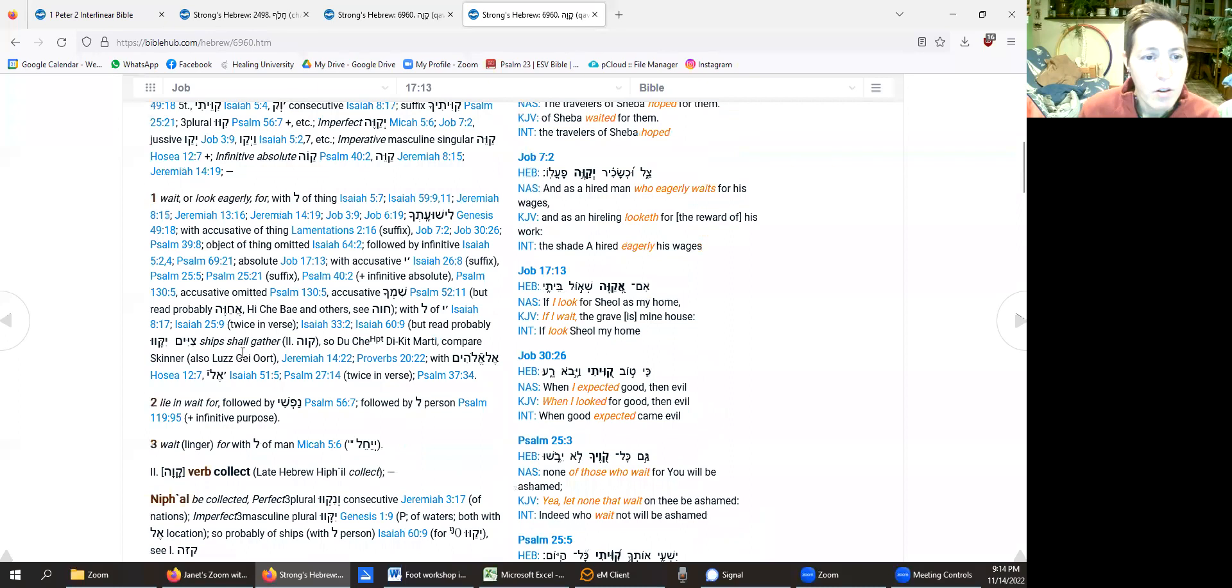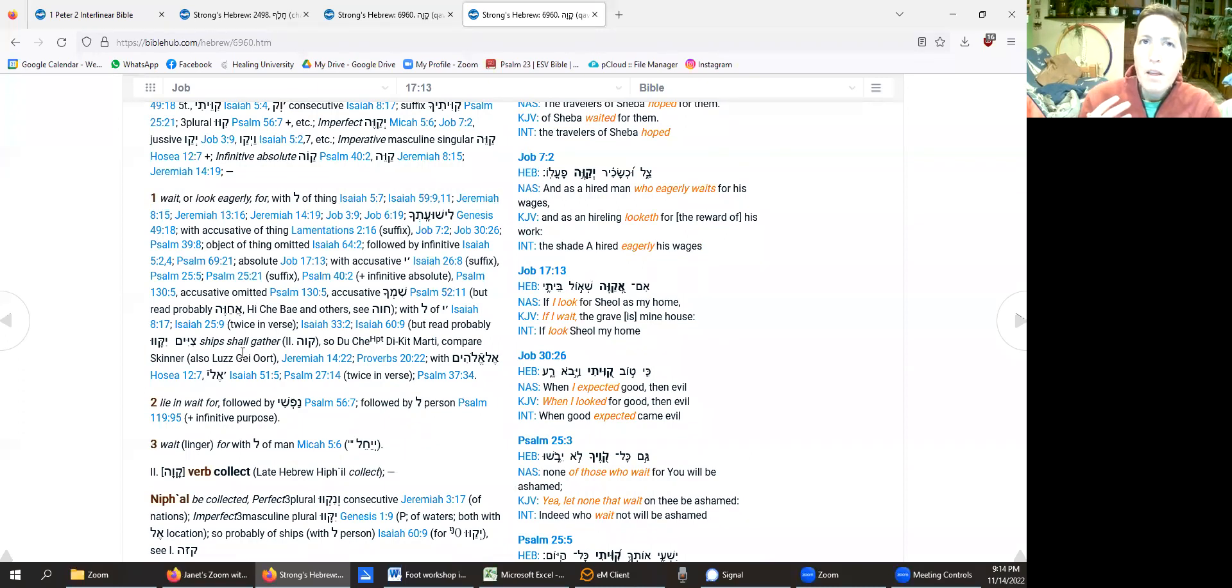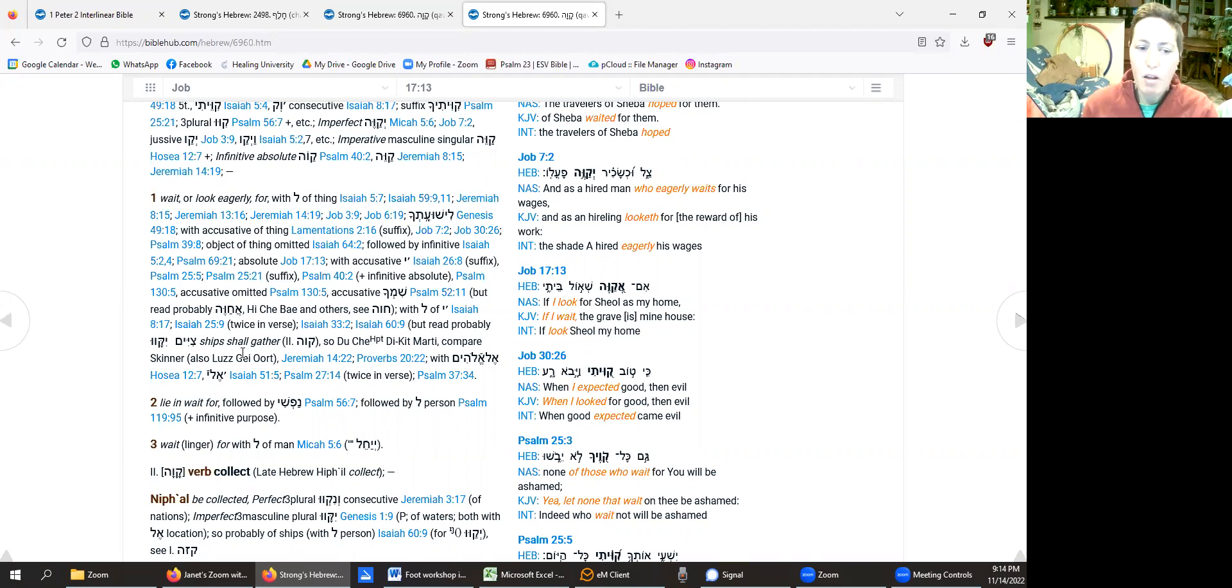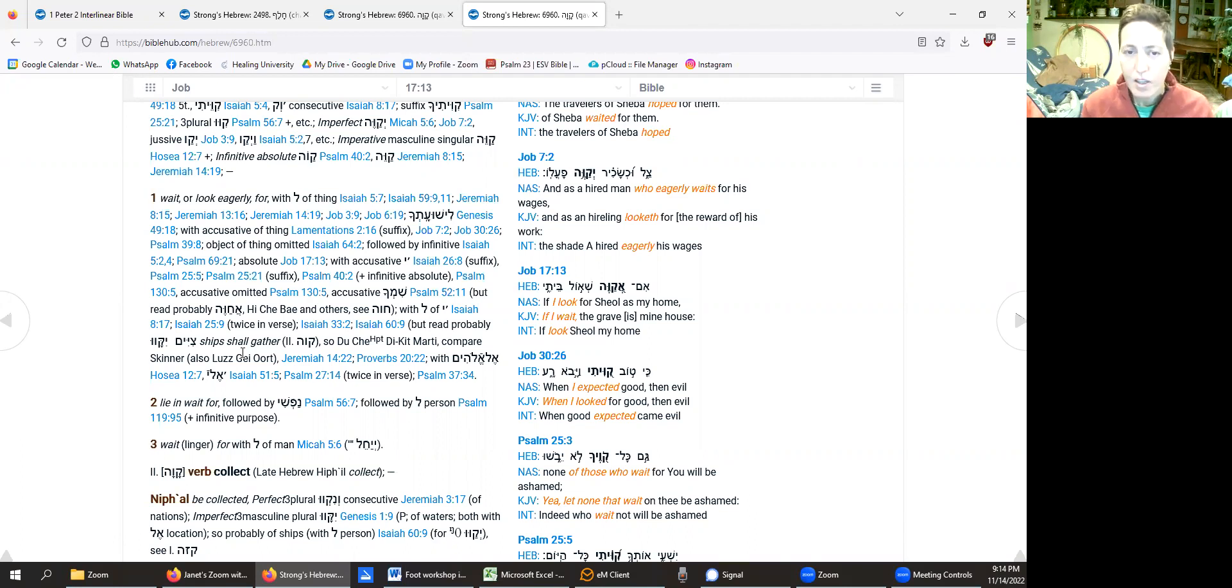That, or look eagerly for the Lord. It's not that we're trying to change the meaning, it's that we're trying to understand the depth of a very different language than ours. And it can really help with that.